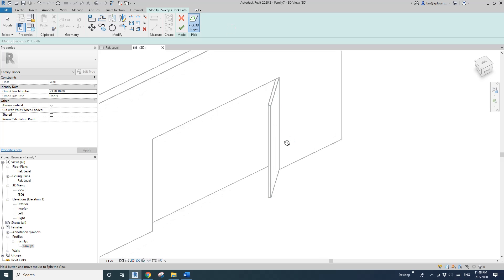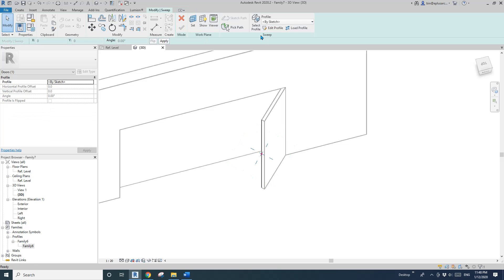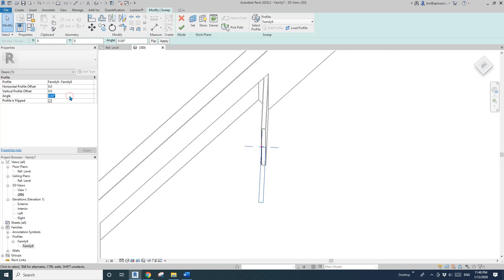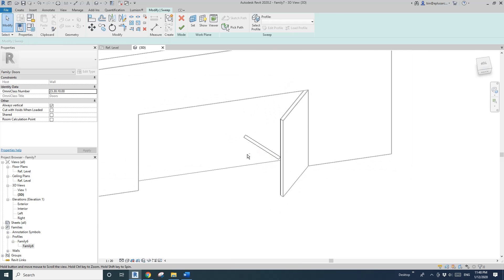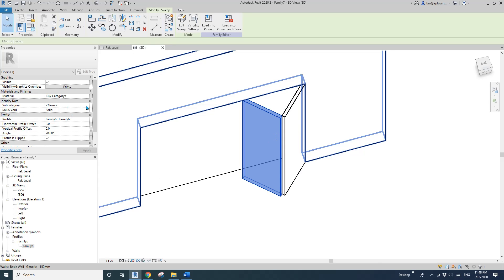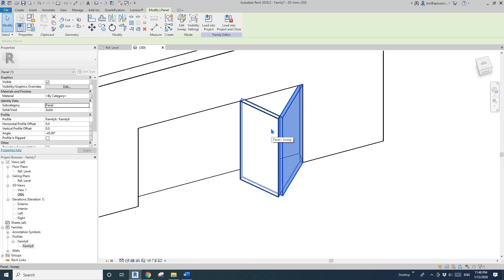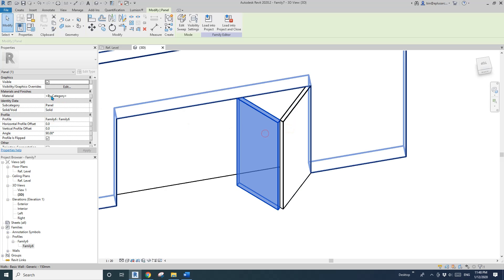Create sweep, pick path — the hinge will be on this line, so click on this path and pick the profile. For this one I'll need to flip it and change the angle to 90 degrees. Finish the sweep. I recommend always checking your subcategory, as this controls the line weight in your project. You can also link the material.